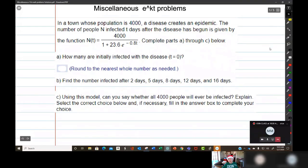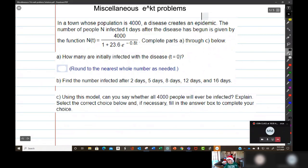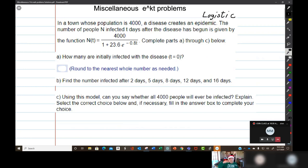This is a logistic function problem. Logistic functions are used when you have a maximum number of what you're looking at that can't go above that maximum number. This is more of a growth function than a decay function, but the way it's worded we have to use the logistic function, and I'll explain why as we read the problem.